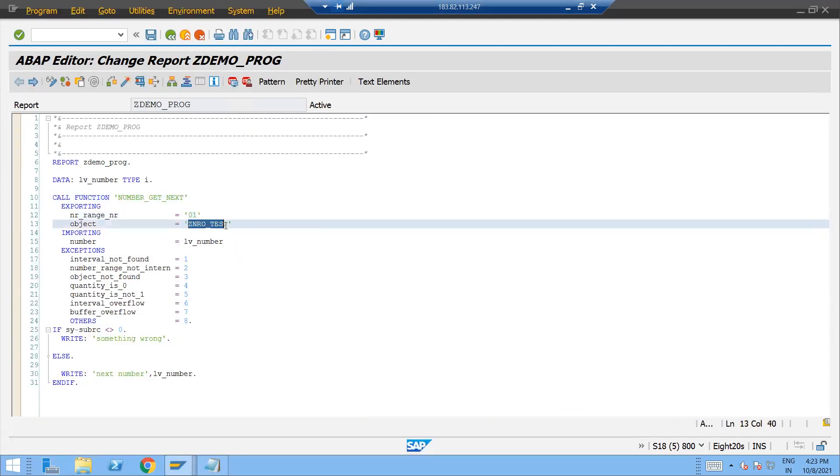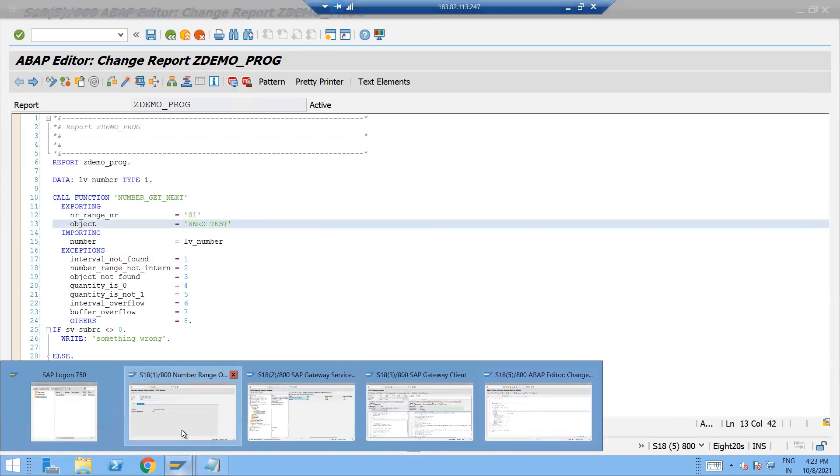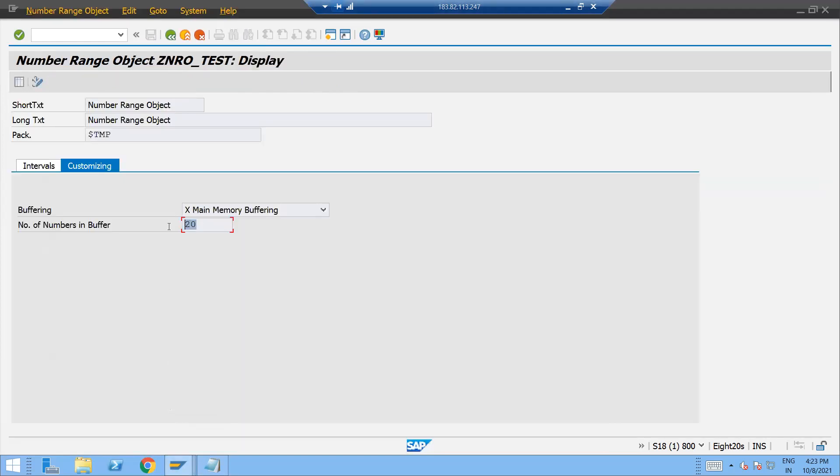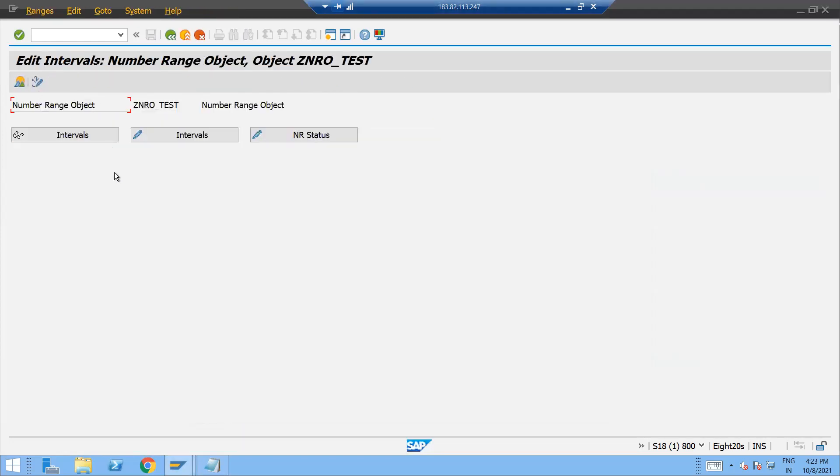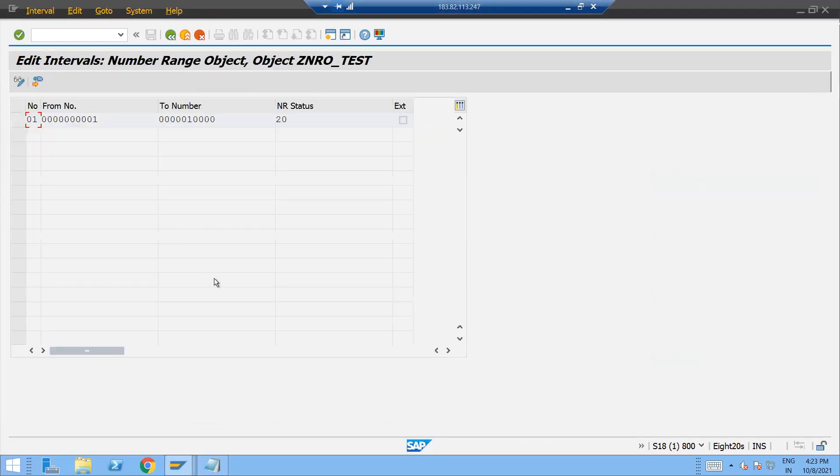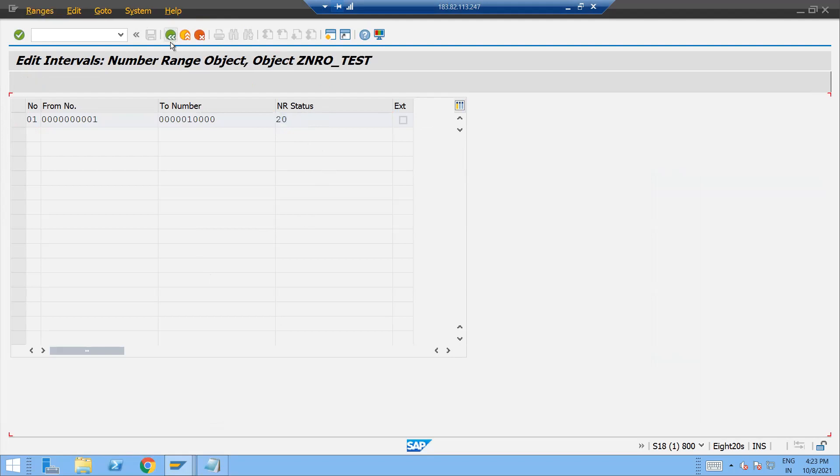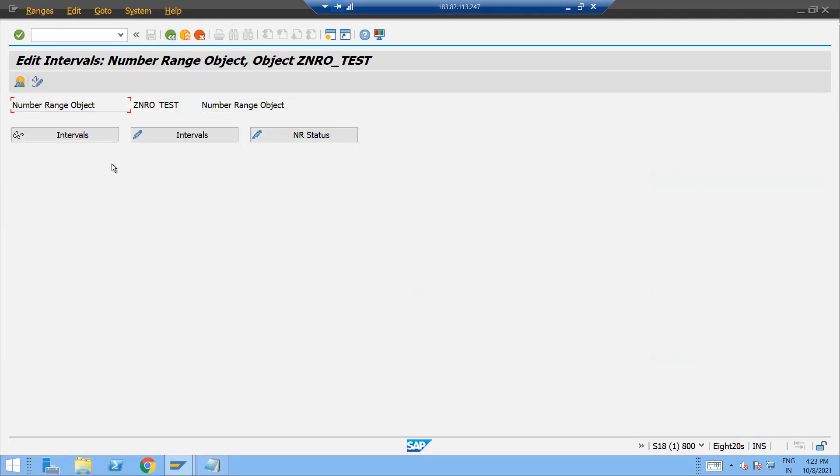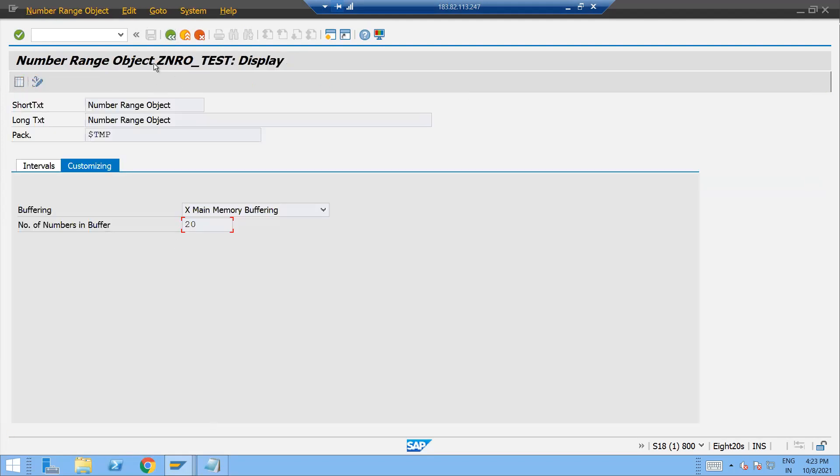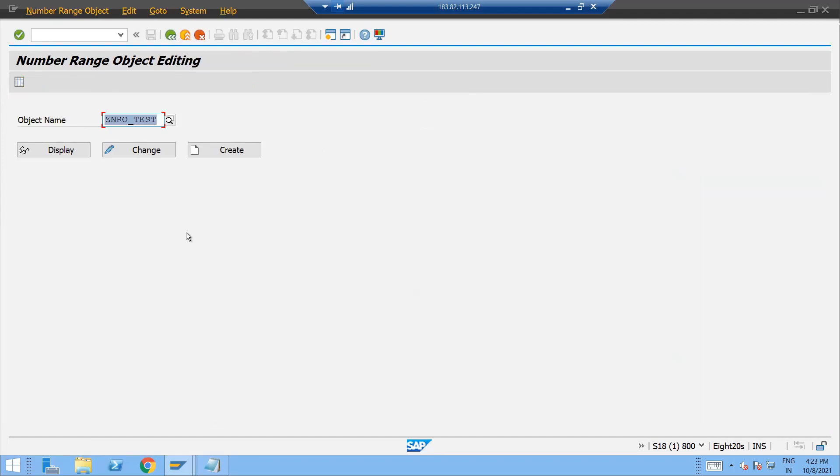ZSNRO_TEST. So because we have given 20 over here and if you come and click check over here, you know, this is coming 20. Again your number range will go to the 21, then this 20 plus 28 will become 40. You know, so this is the meaning of this NR status.